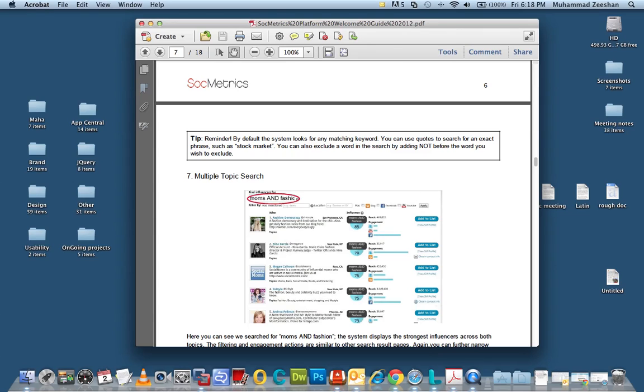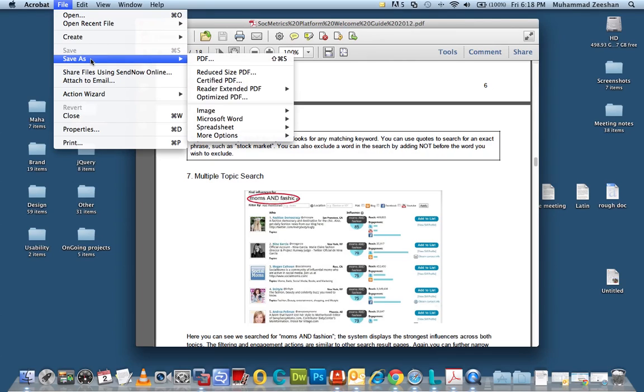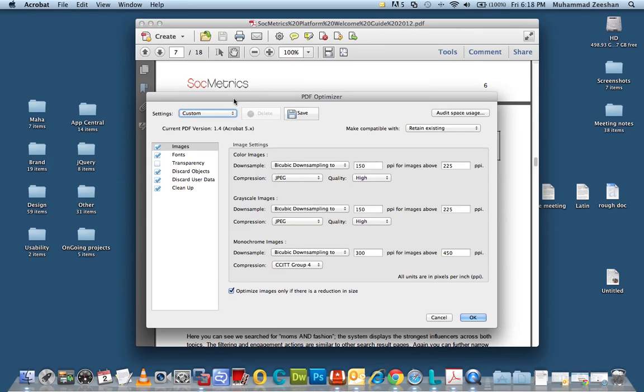The first thing we would need to do is go to the top menu file and under the save as option you will see optimize PDF.